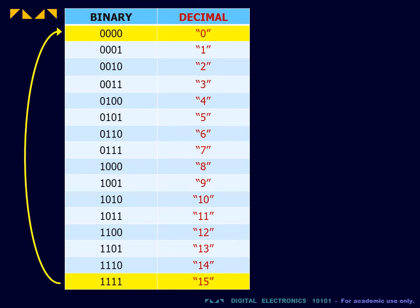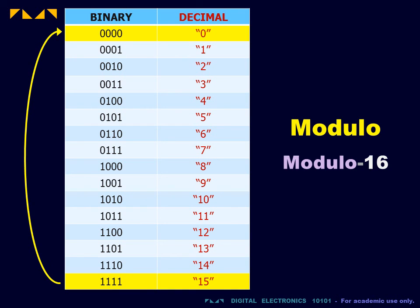The second point. For binary counting, when the highest count is achieved, it is common to revert to the lowest value after the next count. This is called modulo counting. For modulo counting, the modulo number, in this case 16, is the number of distinct counts.